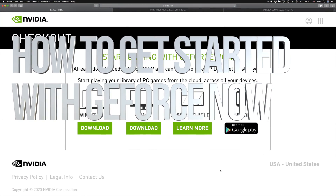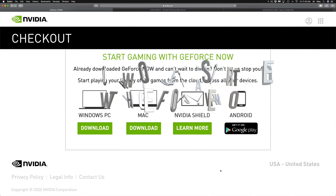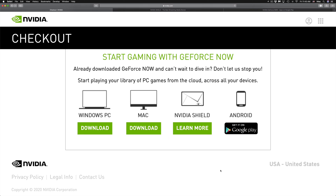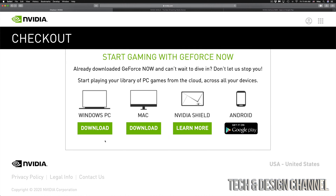Hey guys, this video is to get you started with GeForce Now. Now that you've subscribed and signed up, you can get started. Once you finish signing up, you will see a page that tells you Windows, Mac, Nvidia Shield, or Android.